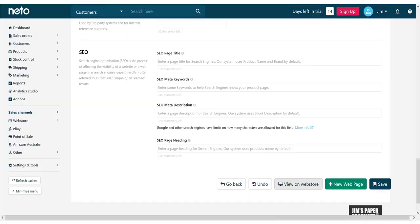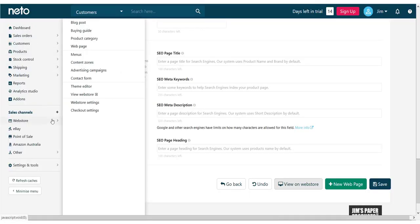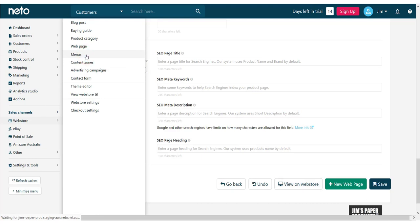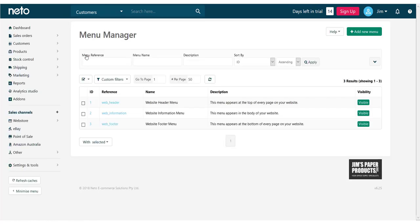To add pages to a menu, in the control panel, navigate to web store and click menus. On this page, we can see the three menus that are in our web store theme: the header, footer and information menu.